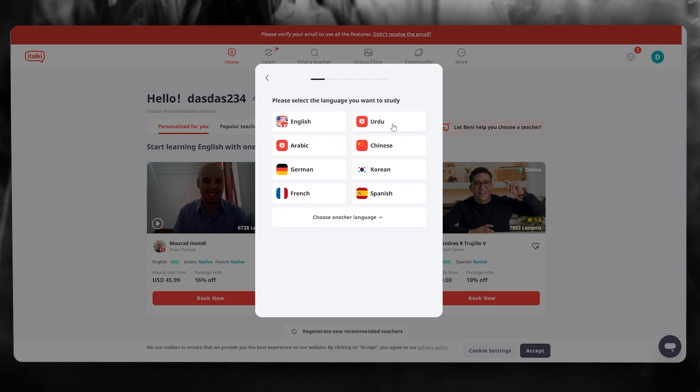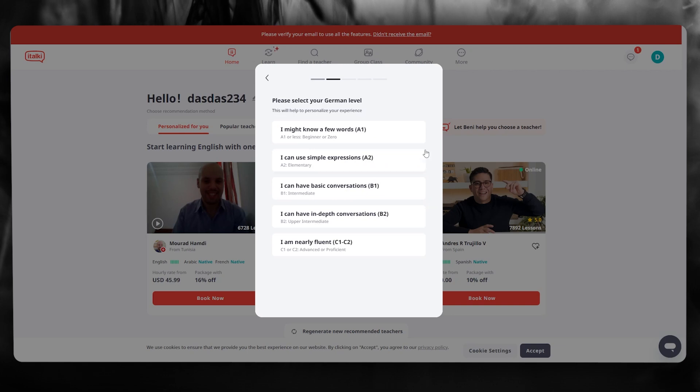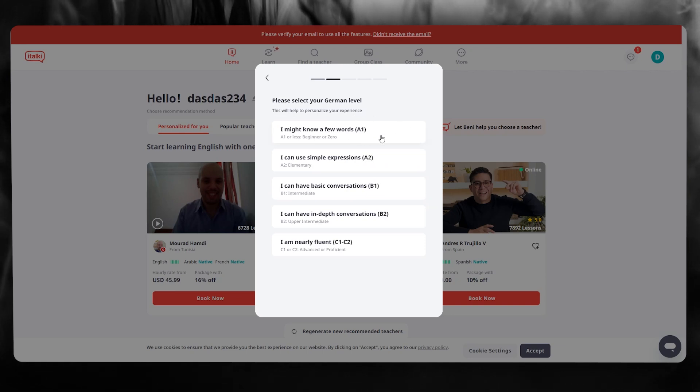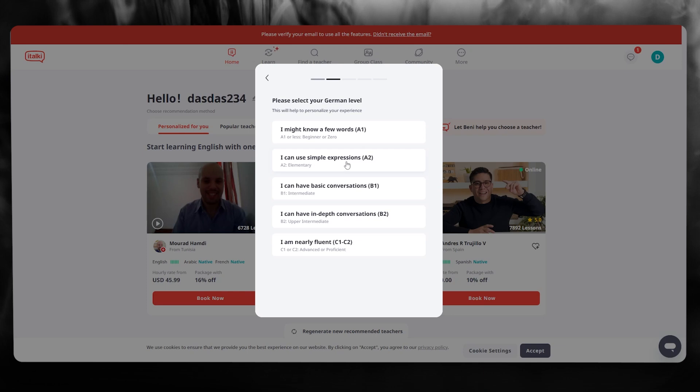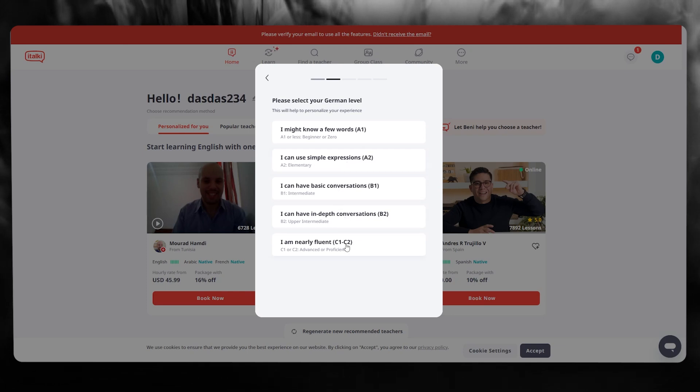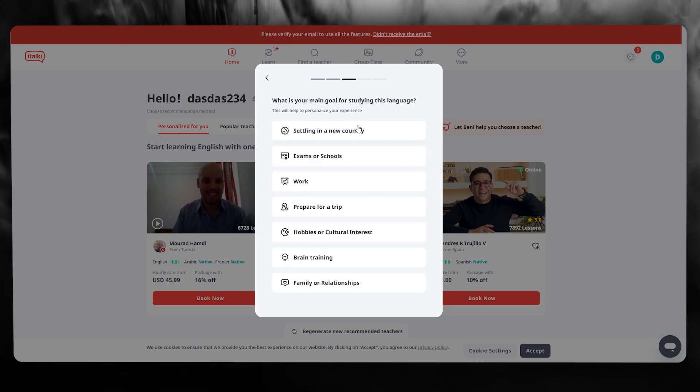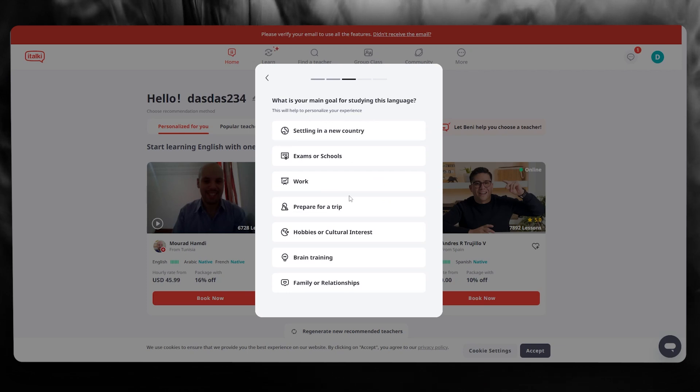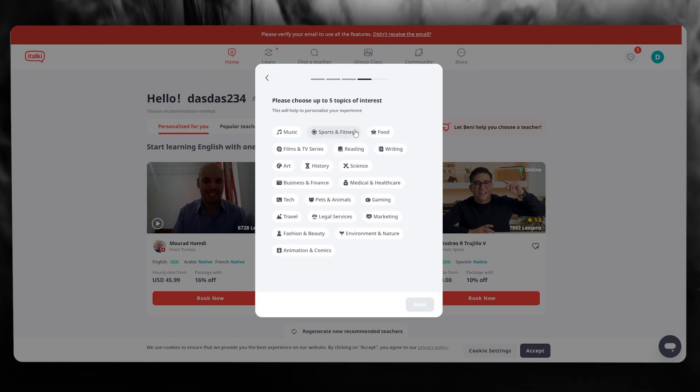Now there's tons of languages over here, so let's say I want to go with German. Once we go with German they're going to ask what is your German level: I might know a few words, I can use simple expressions, basic conversation, in-depth conversation, and nearly fluent. So I'm going to go with I know a few words, and then what is your main goal. Let's say settling in a new country.